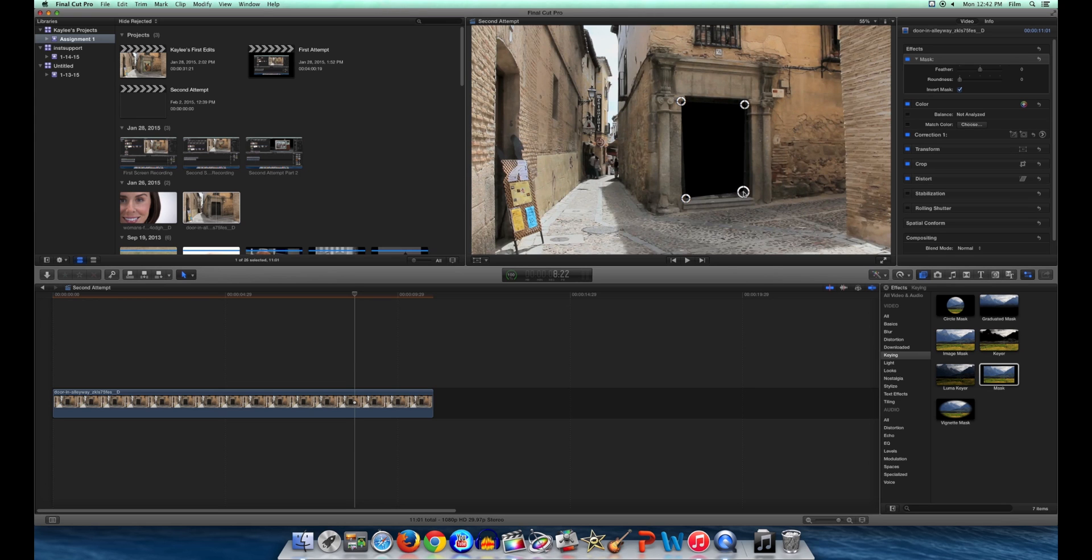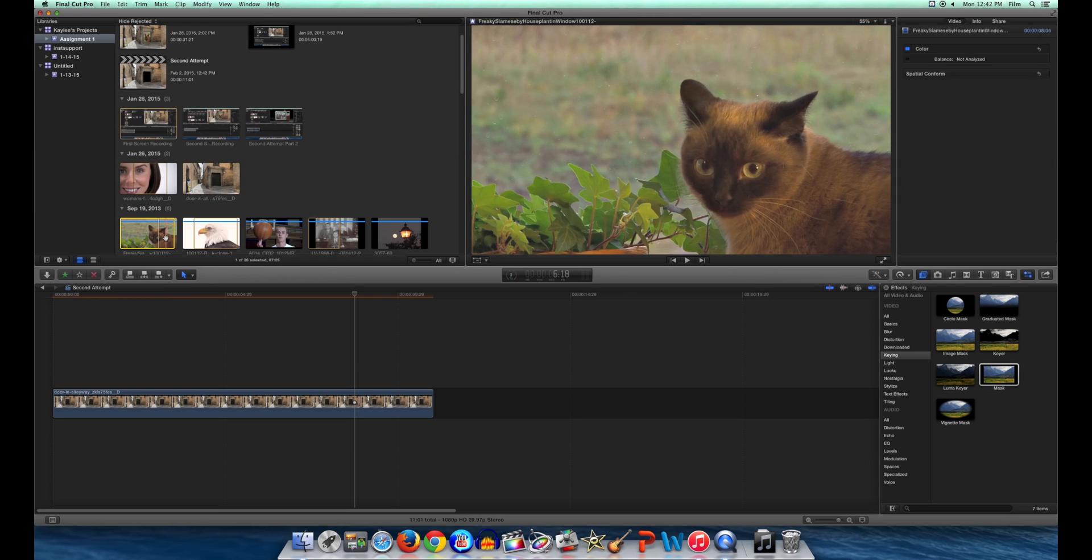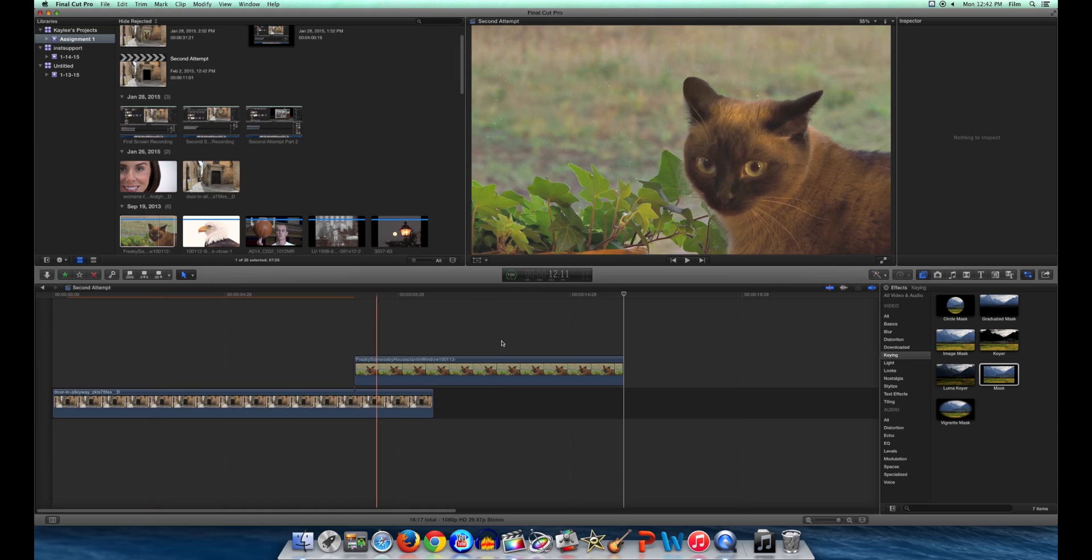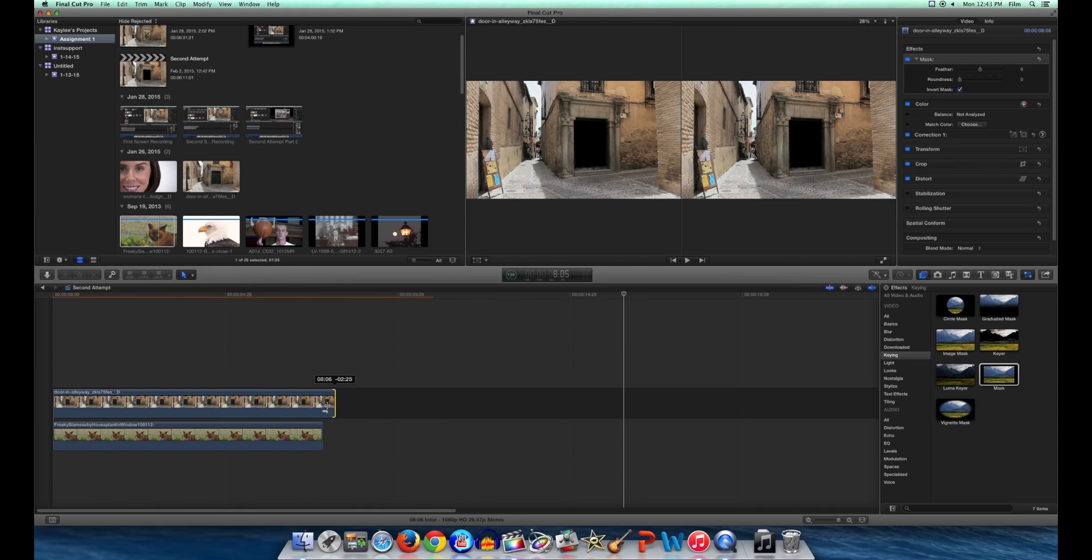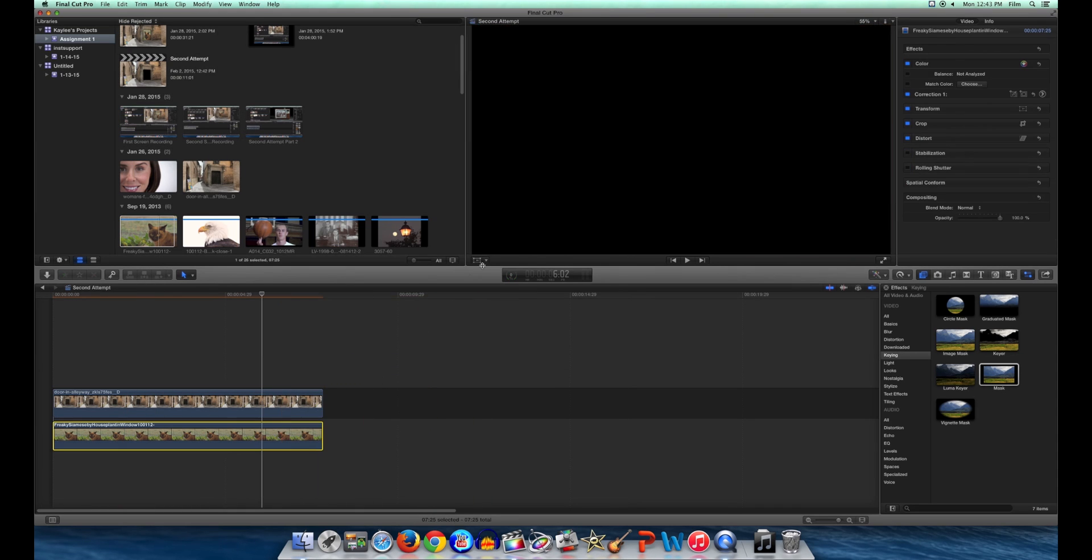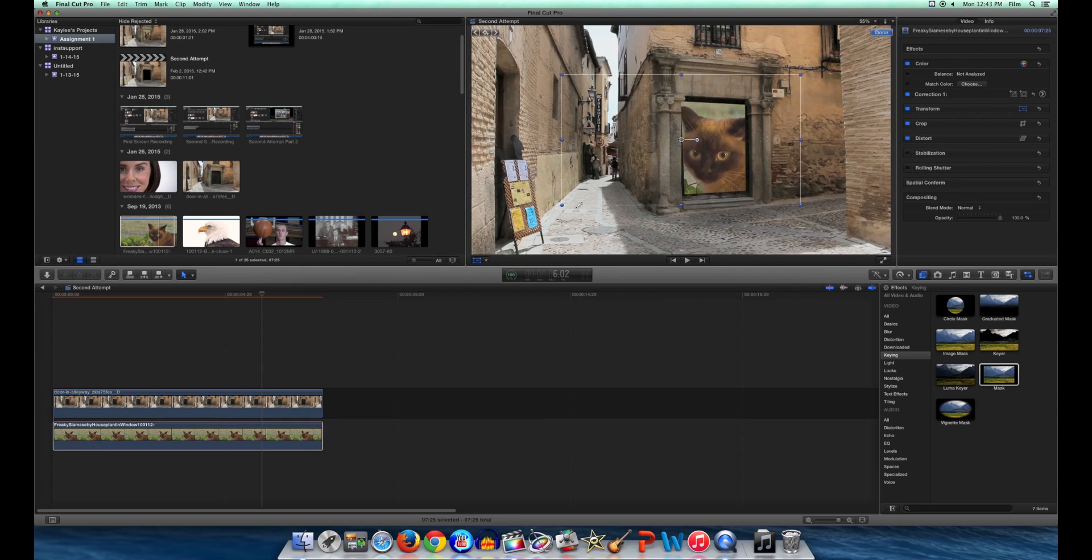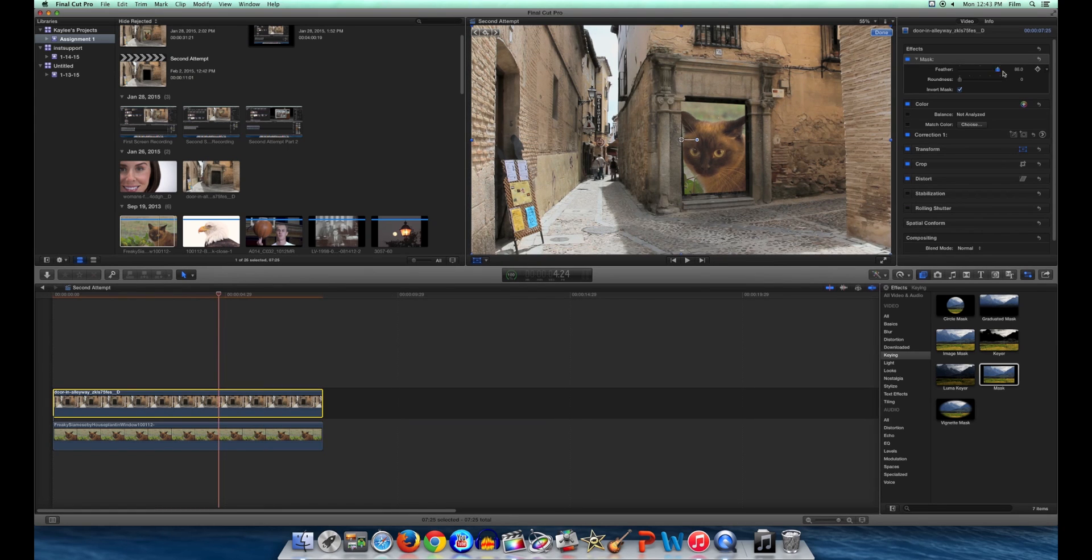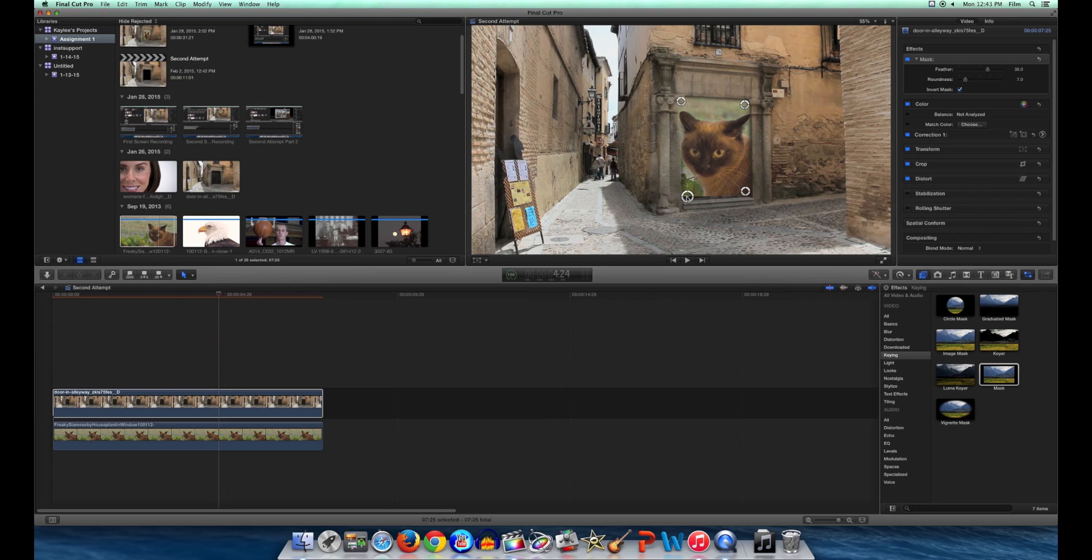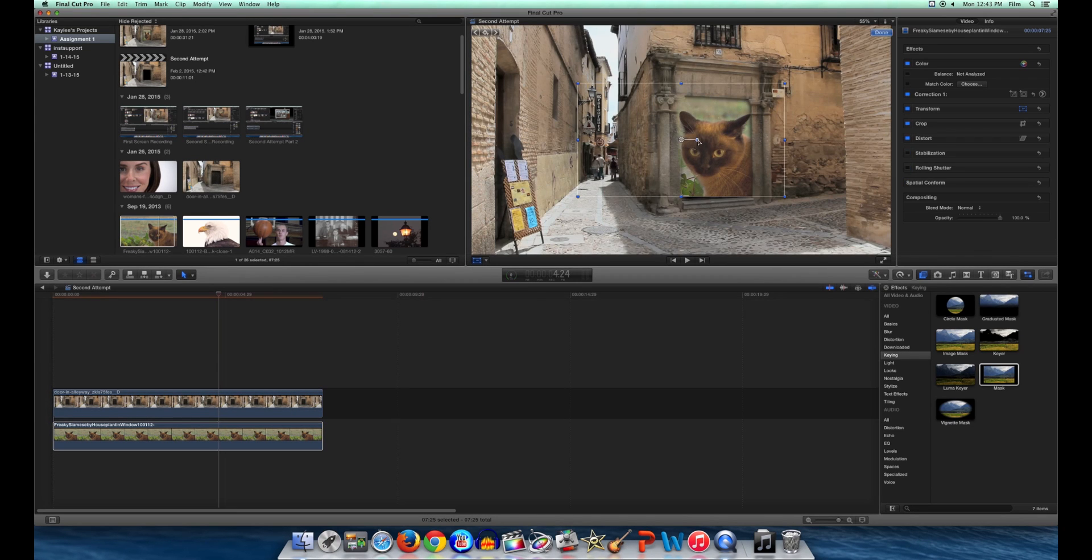From here, you need to select a different clip, one you'll use to fill in the hole, and insert it below the original clip. You'll probably have to resize it using the transform tool, and adding feathering and roundness helps get rid of harsh lines. You may also need to rotate your clip to help make it look more convincing.